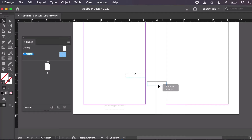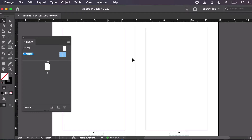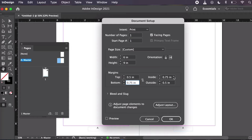Let's make some changes to our gutter. Remember, the gutter is the space between our spreads to accommodate the fold. Let's go to File > Document Setup. I'll add some extra space on the bottom for my page numbers and some extra space between my pages for that gutter.